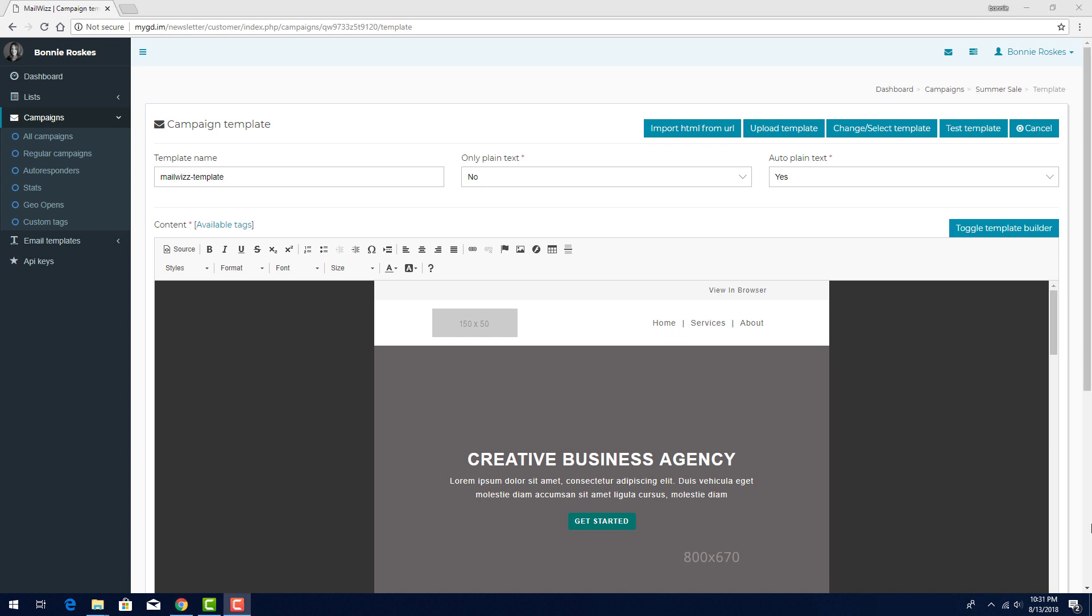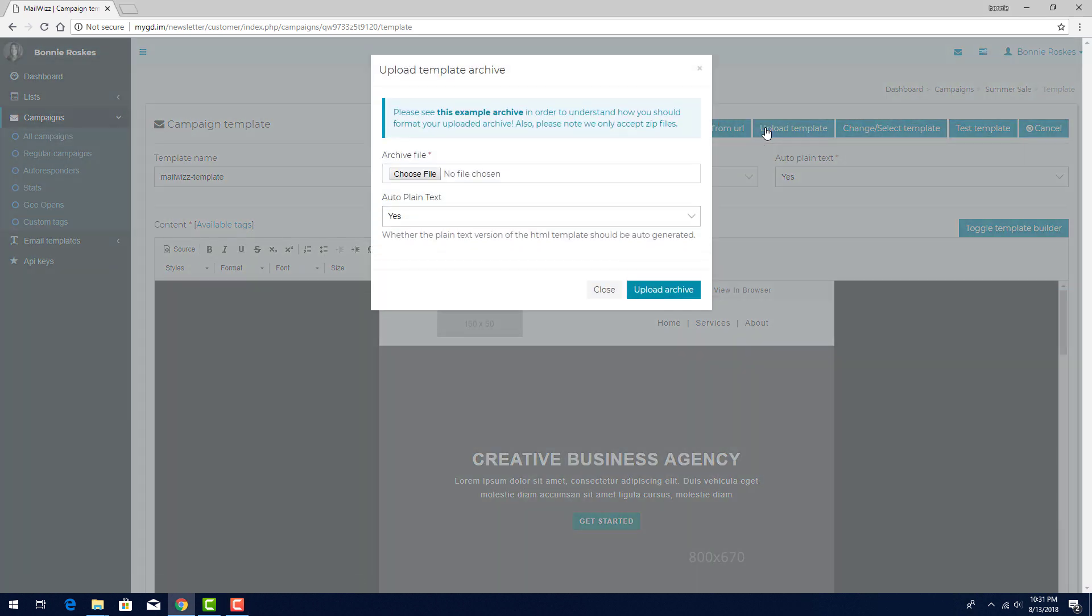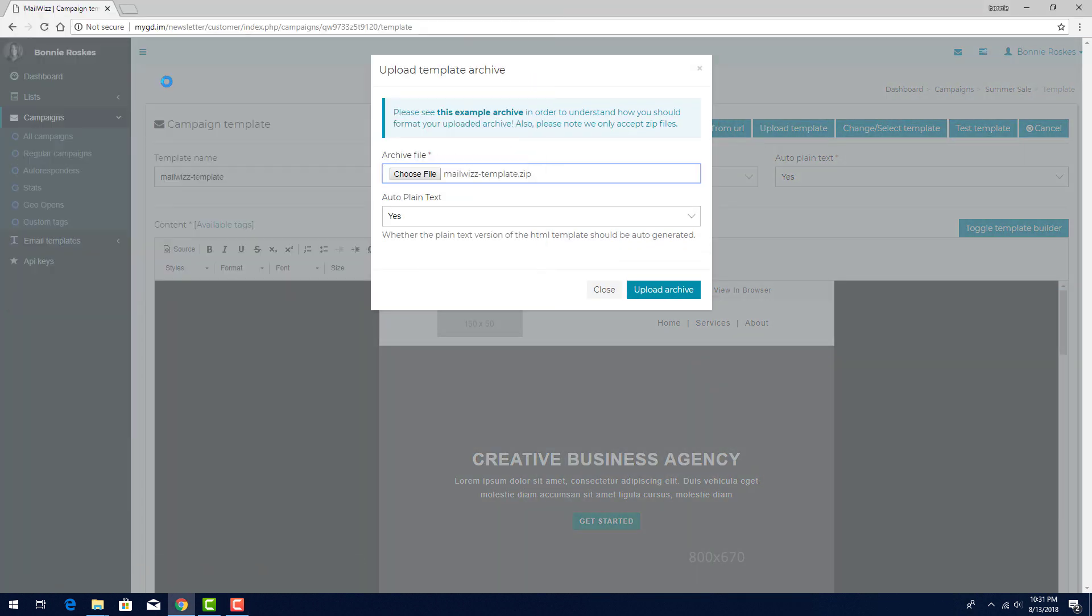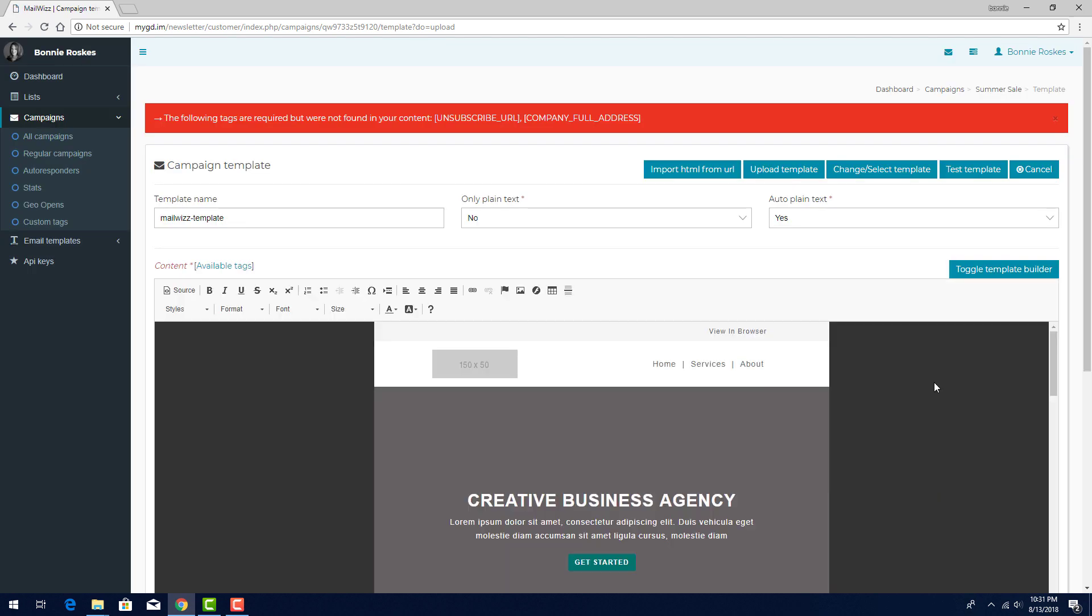Say that this particular template hasn't been uploaded yet. I can still click Upload Template, which brings in this template just for this campaign, not into my overall template list. I'll keep Auto Plain Text set to Yes, so that a plain version will be generated automatically, in case it's needed.